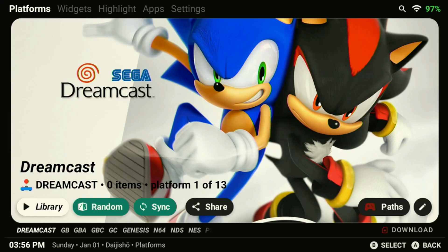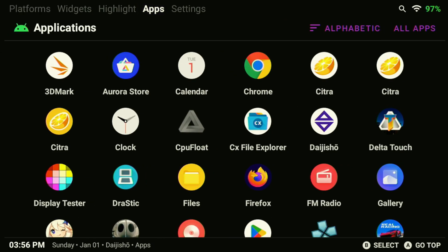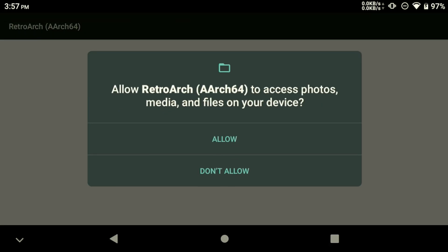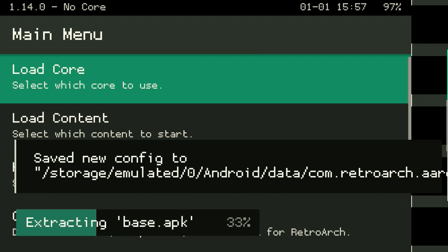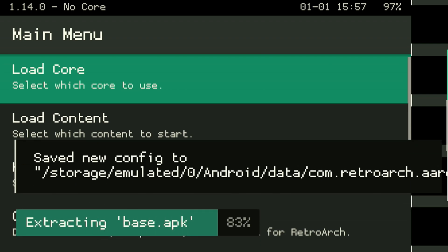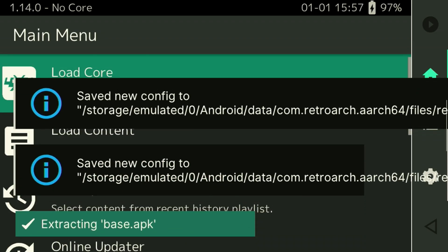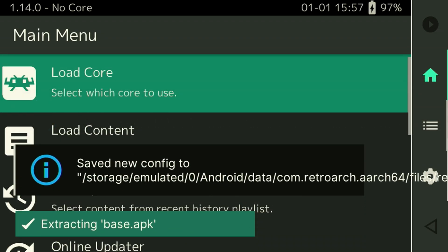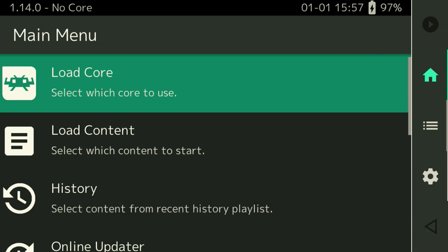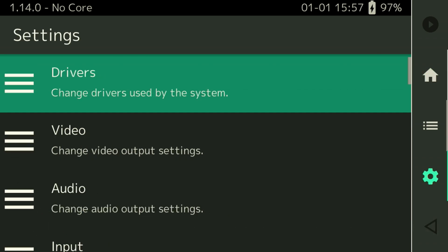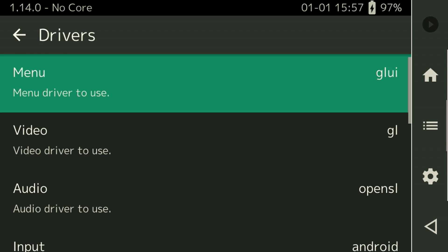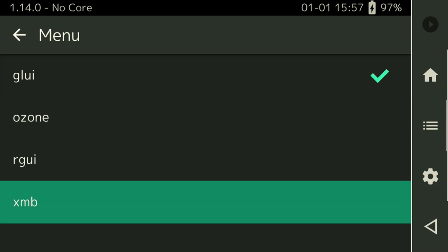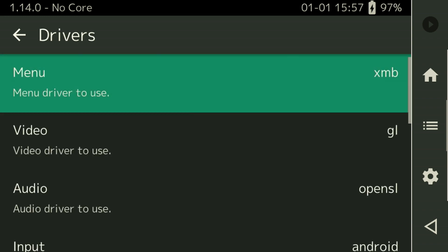You can easily access CX File Explorer from your app's menu. Before proceeding using RetroArch, make sure to allow it to access read and write permissions to external storage. Once the app has been opened, a default configuration file will be saved. Navigate to the Settings menu by tapping the gear on the right side. In the Settings menu, go to the Drivers section and change the menu driver to XMB. This menu driver makes it a lot easier to navigate RetroArch.